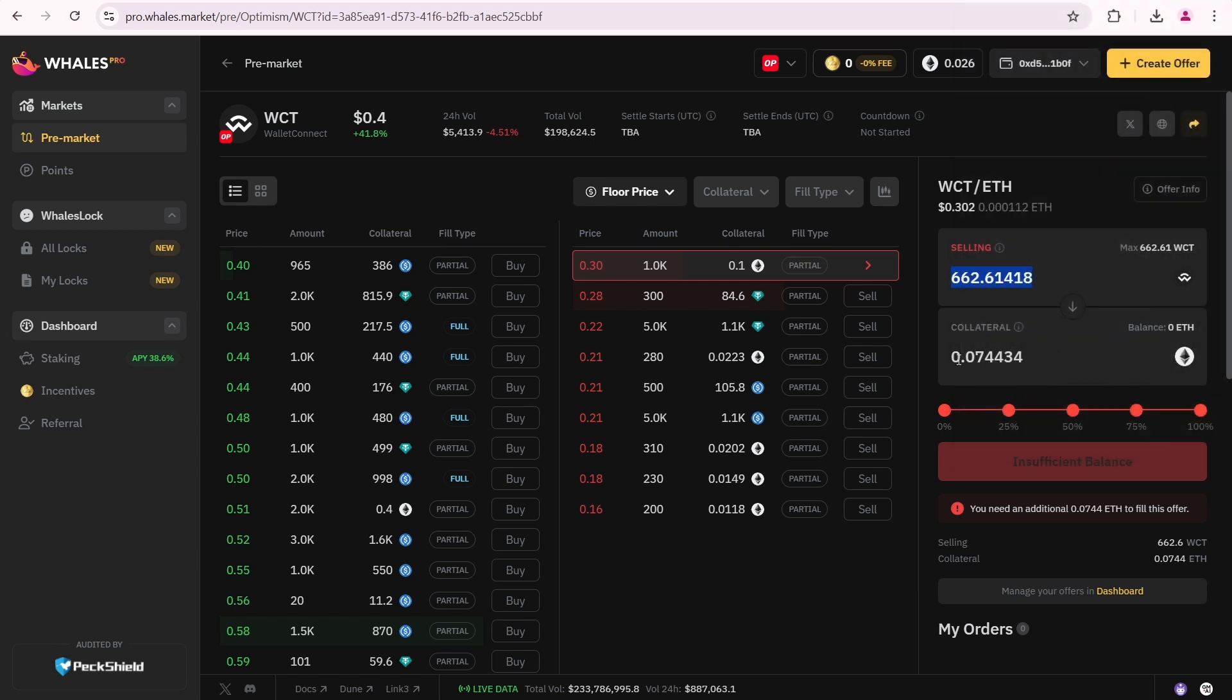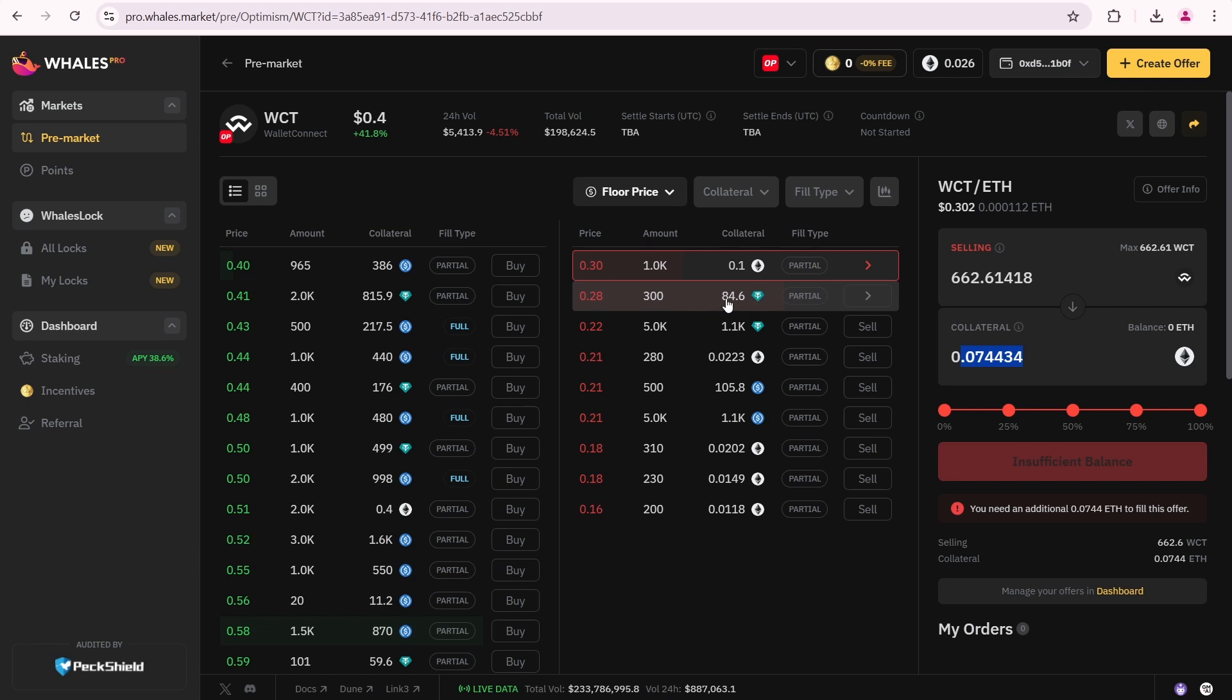One thing I missed is that this offer has Ethereum as collateral. If I sell my WCT tokens using this offer, I will receive Ethereum instead of USDT. But I want to sell my wallet connect tokens for USDT. There is another offer available. Here I can sell some of my WCT for USDT, but the amount is small and the price is too low for me.